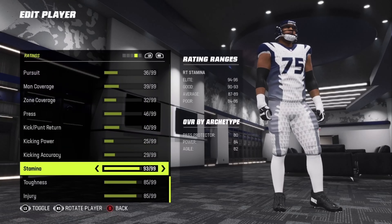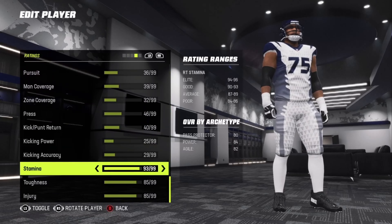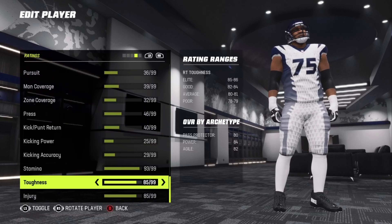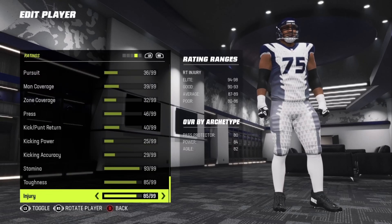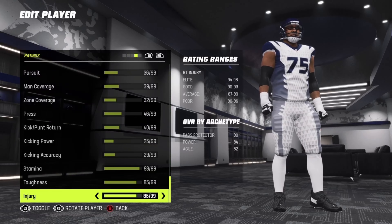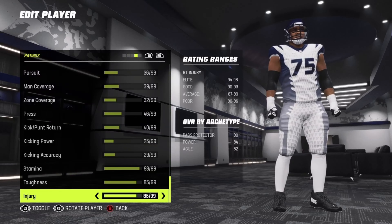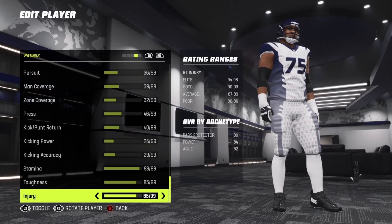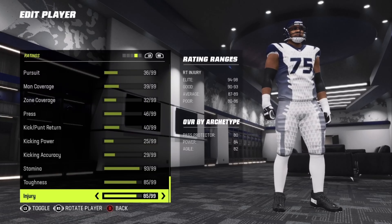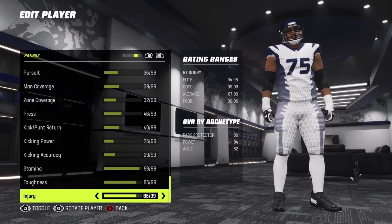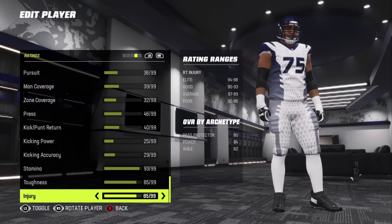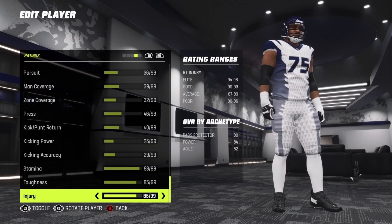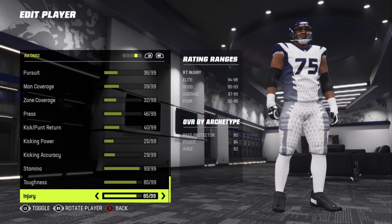Stamina 93, toughness 85, injury 85. If you look on the right you'll see the overall by archetype: pass protector 80, power 40, and agile 82.